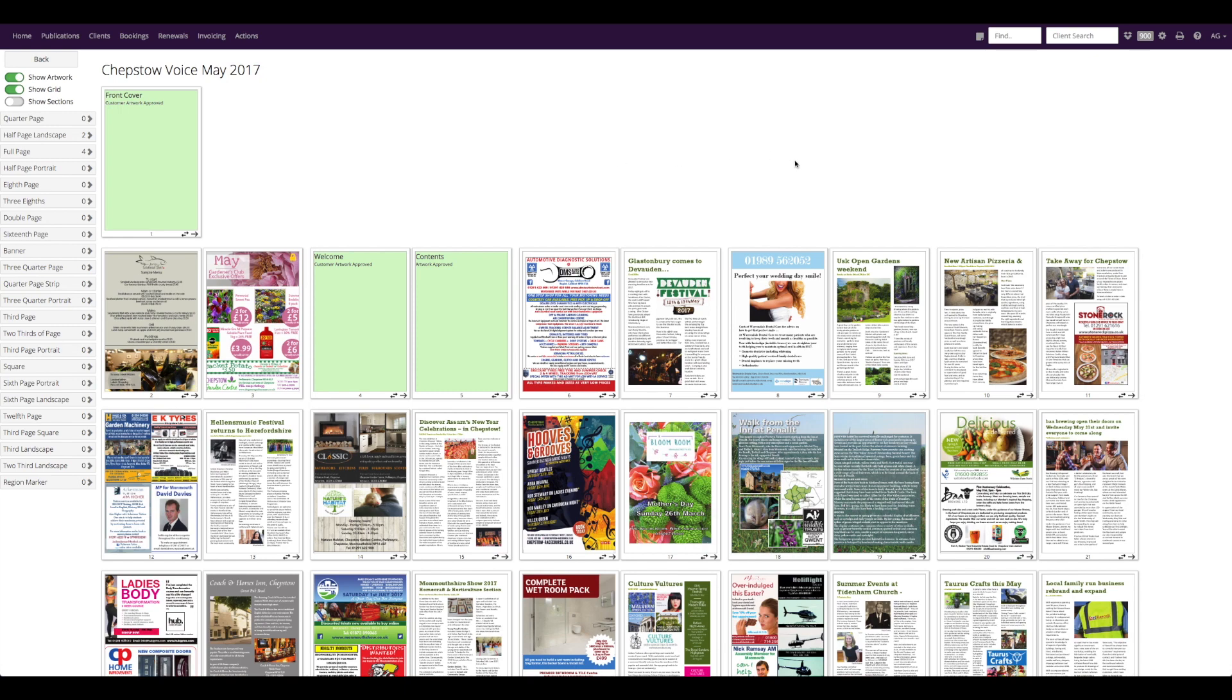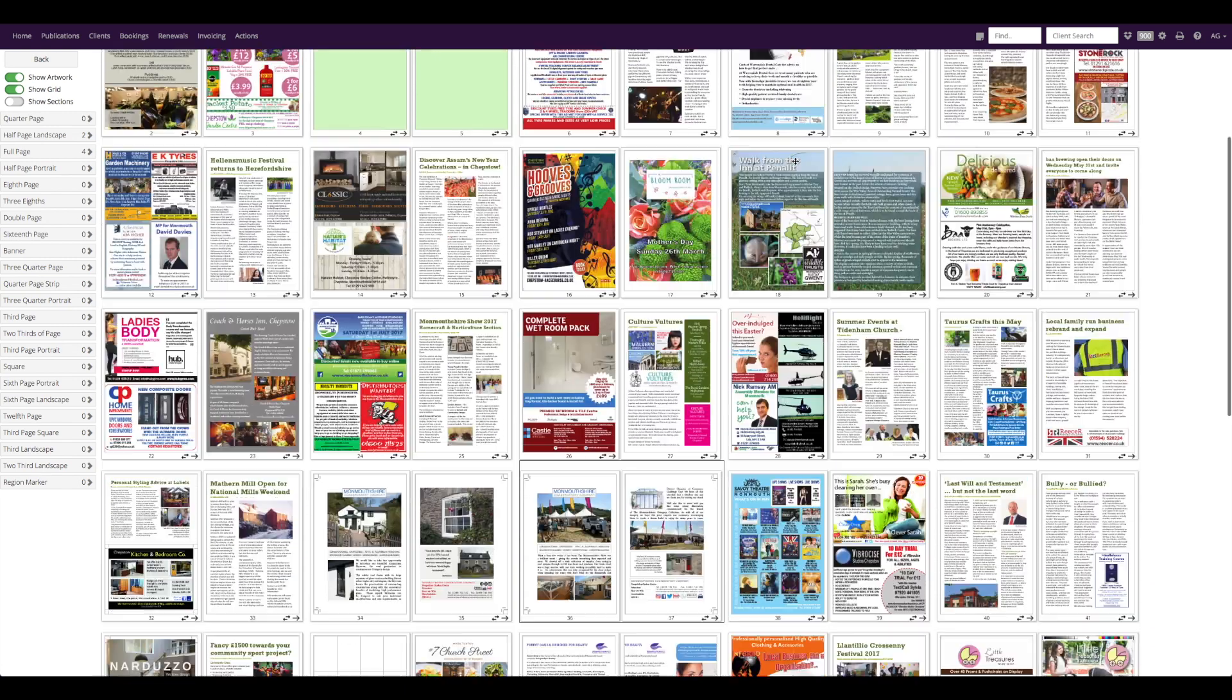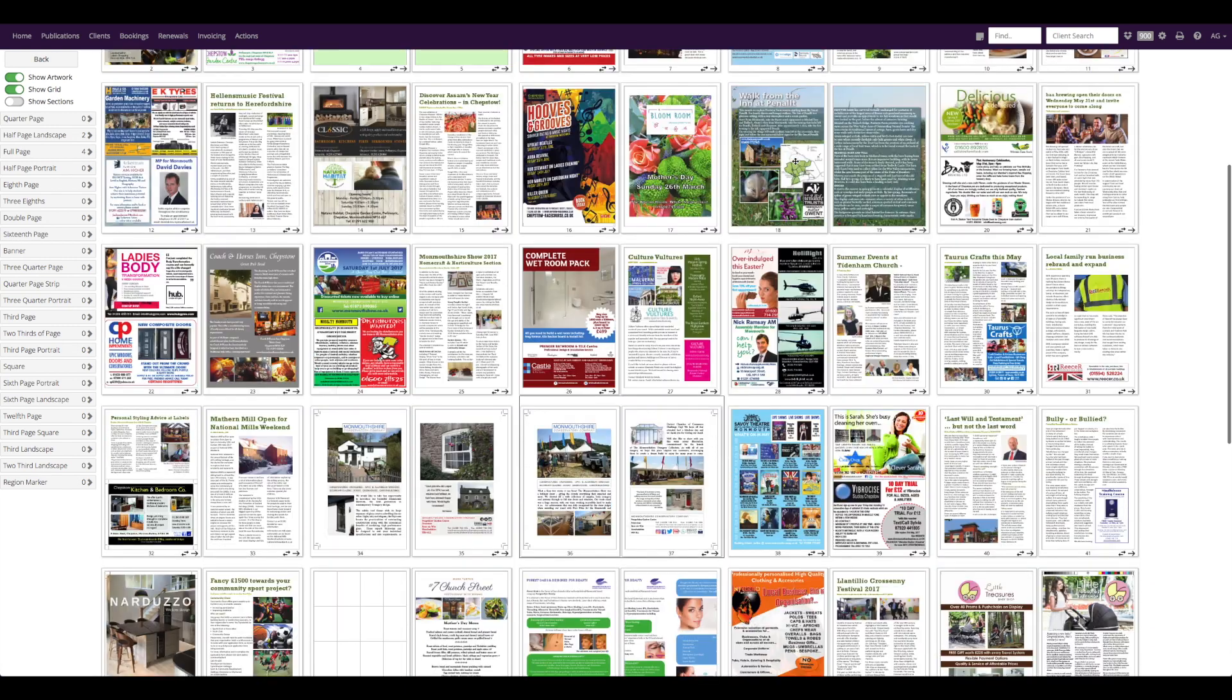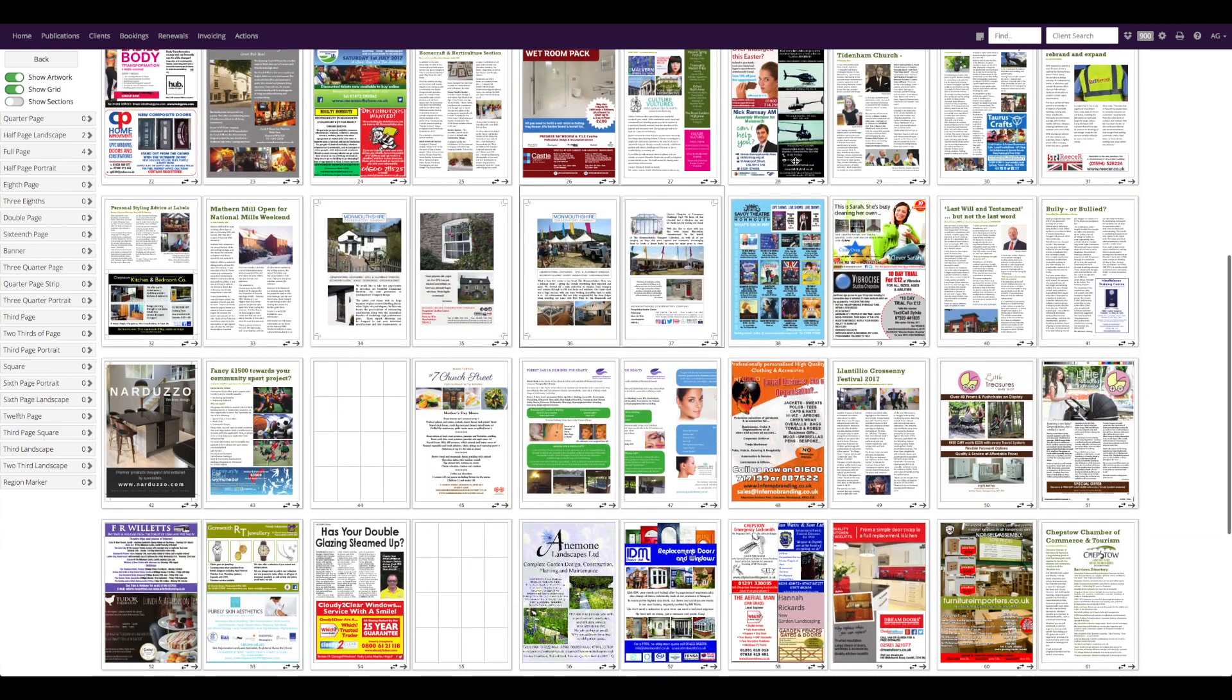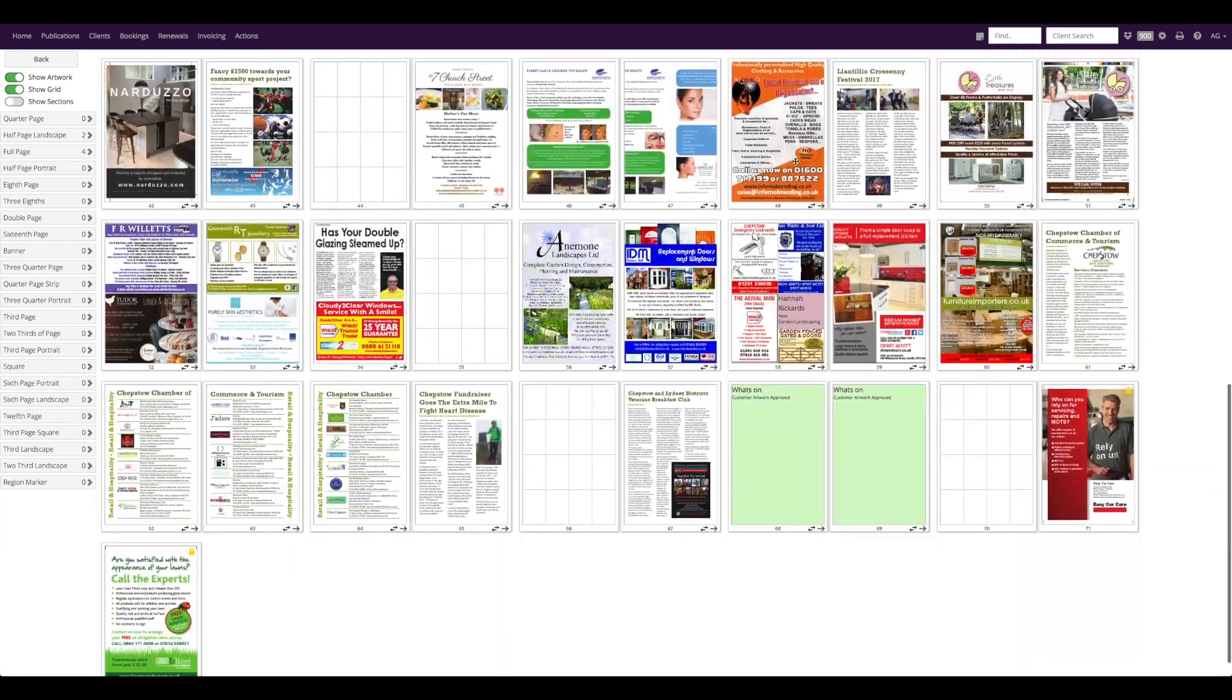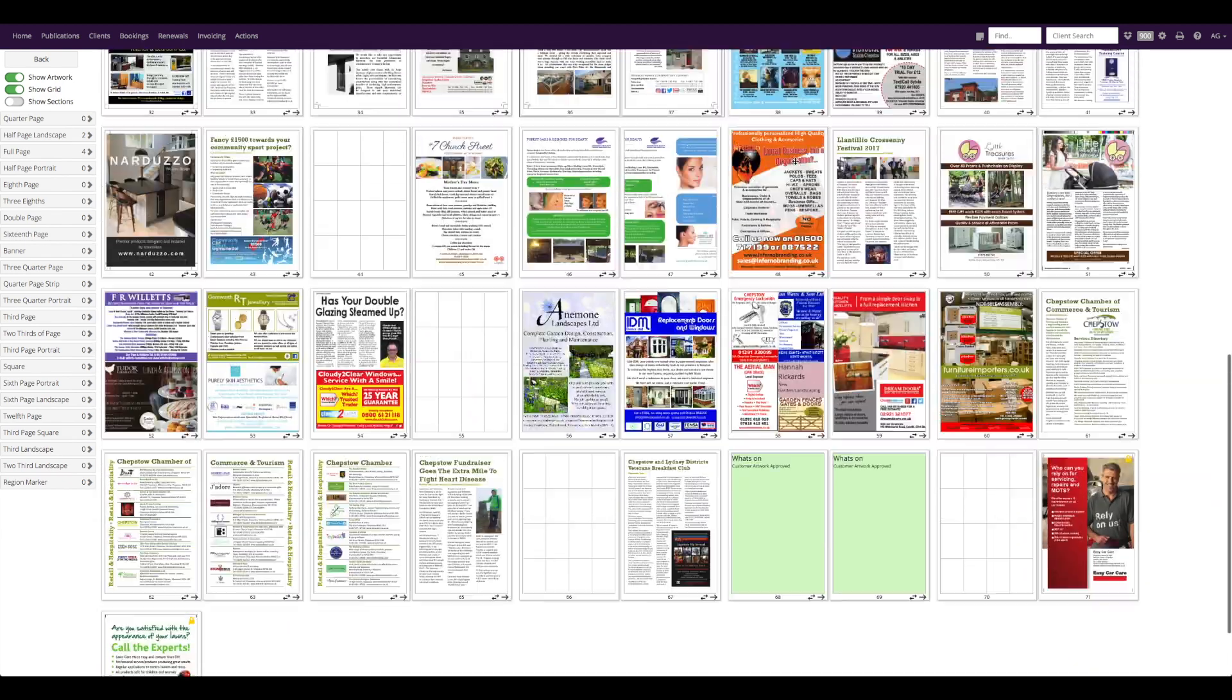This is my flat plan on MagManager. Here I can see all of my artwork and bookings for this issue as well as what the end result of my magazine will look like.